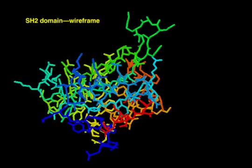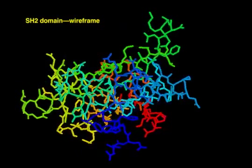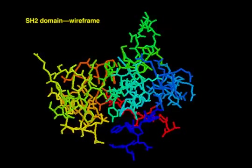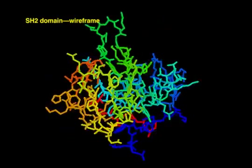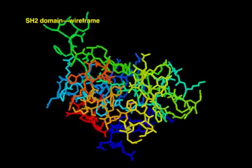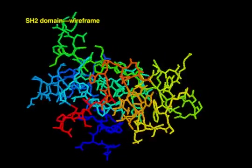In a wireframe representation, the covalent bonds between all of the atoms in the polypeptide are shown as sticks.